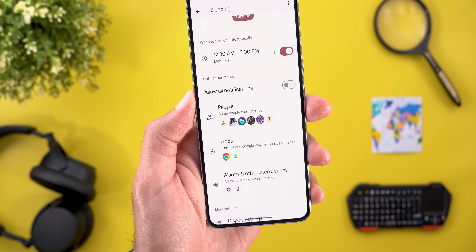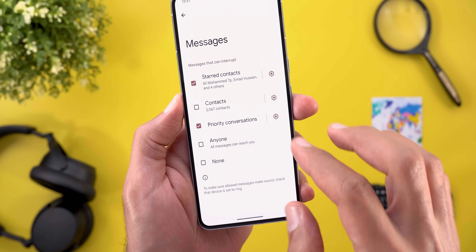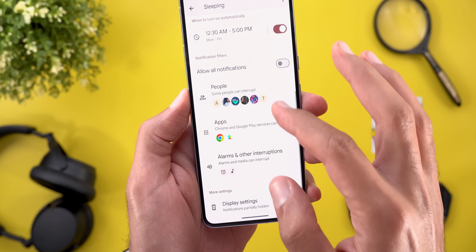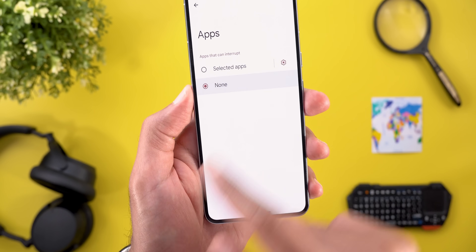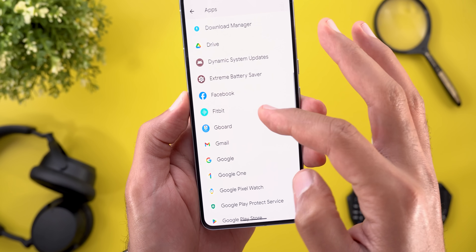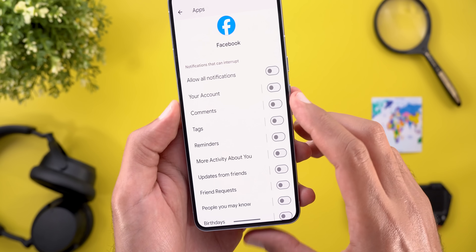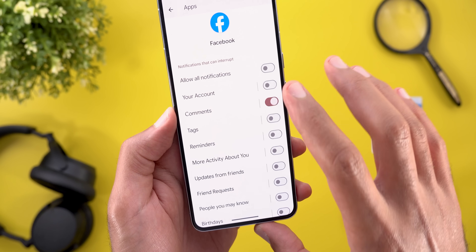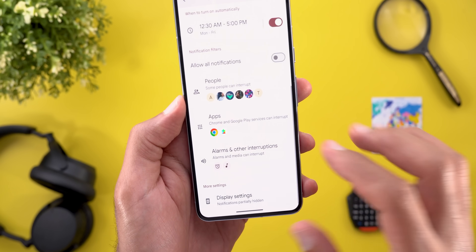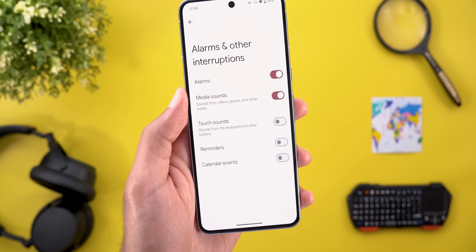Under notification settings, you have People, where you can choose who can override your sleeping mode for calls and messages. You also have Apps, where you can choose None or select certain apps — for example, allowing Facebook to override your sleeping schedule. For each app you can choose specific notification types, like only Comments or Tags, or allow everything to interrupt, which is a very handy feature.